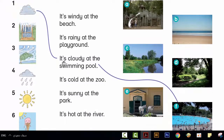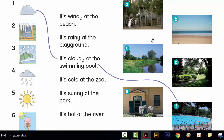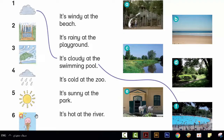It's cloudy at the swimming pool. It's cold at the zoo. It's windy at the beach. It's rainy at the playground. It's sunny at the park. It's hot at the river.